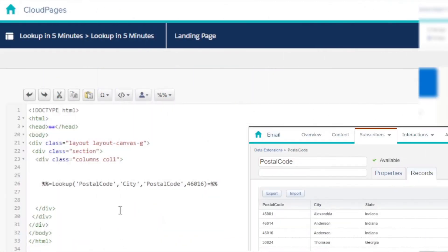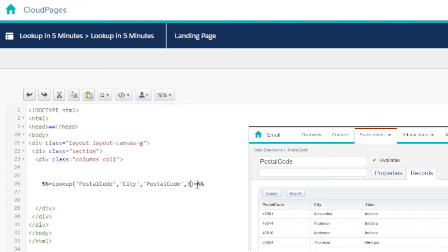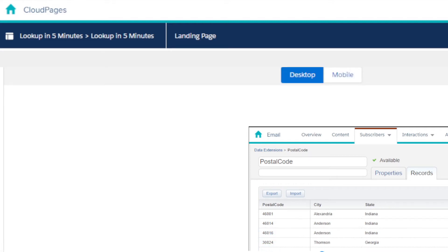Using this same data extension we could tweak things a bit and instead look up the column for state where the postcode value is equal to 30824. This should return the value of Georgia.